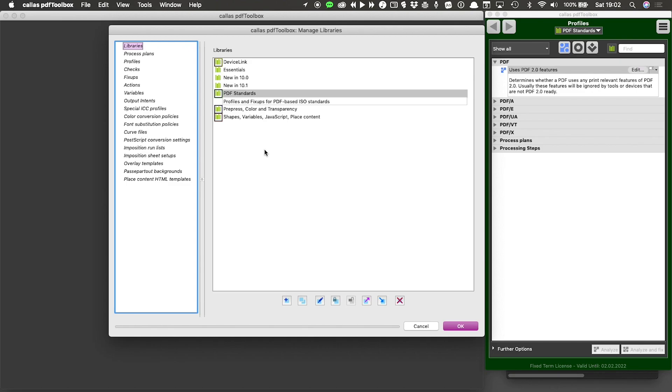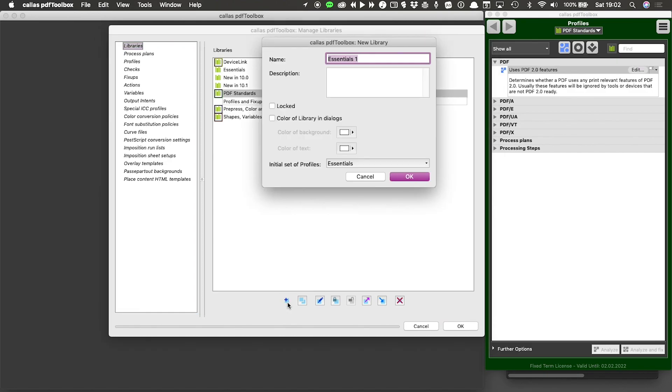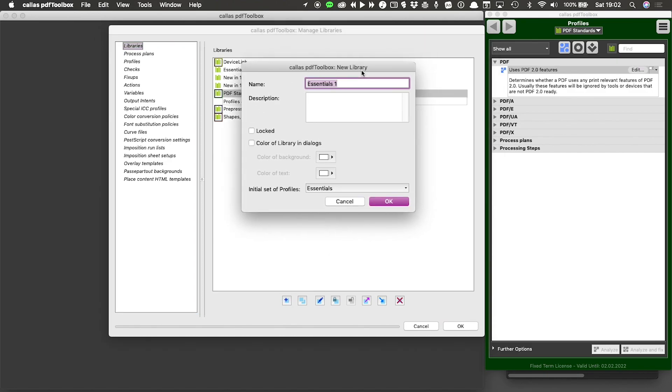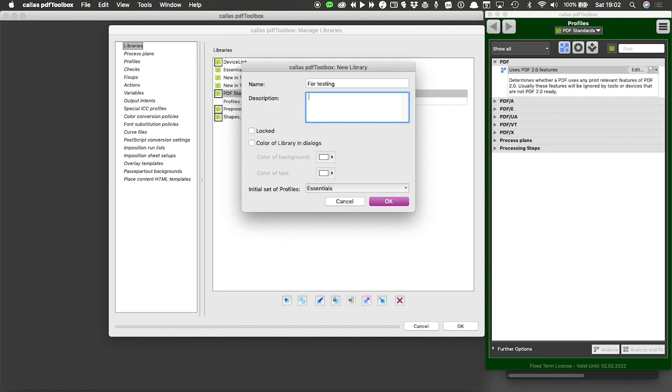Creating a new library is as simple as in this libraries list, at the bottom, looking at the first button that we have there. Because that one will actually allow me to create a new library. And as you can see, when I'm creating a new library, I need to give PDF Toolbox some essential information. I'm going to start with a name. I will call this 'for testing'. And then I can add a description to that, which is purely optional, but can help you figure out what you actually stored in this library.